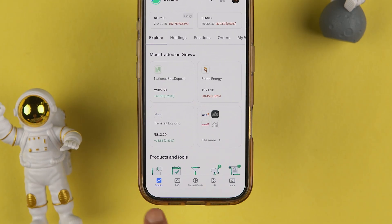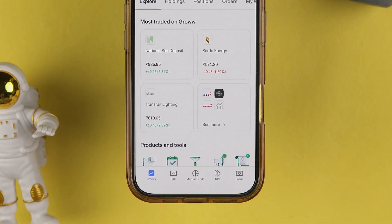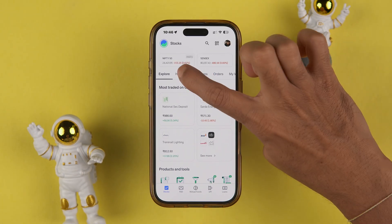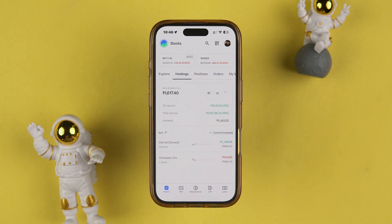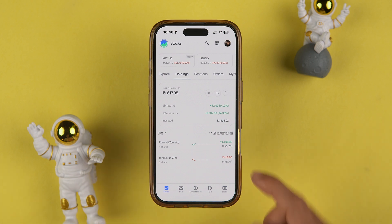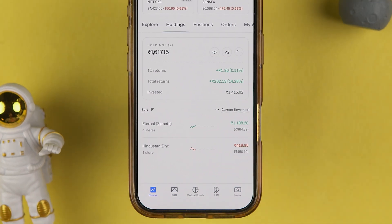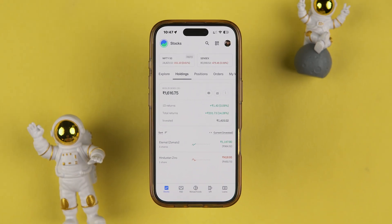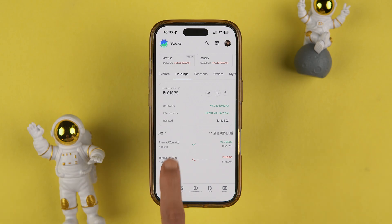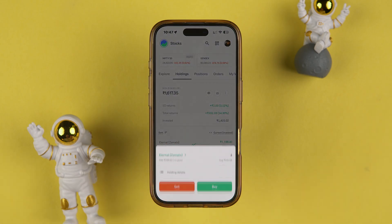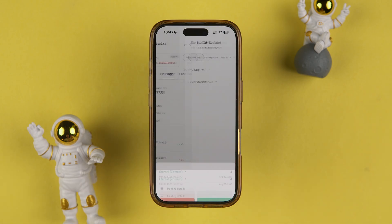Once the application is started, make sure you have selected Stocks and then go to the Holdings option. On this page you can check out all the shares you have. Now, if you want to change your TPIN or don't remember it, select any particular share and select the Sell option.